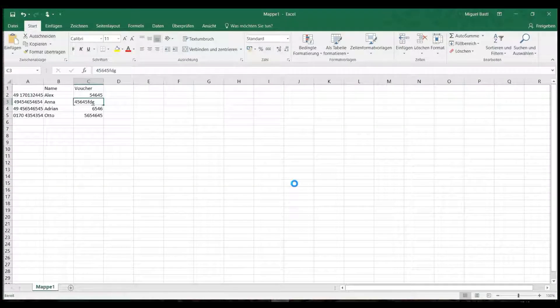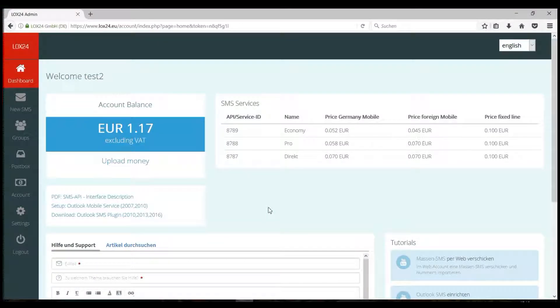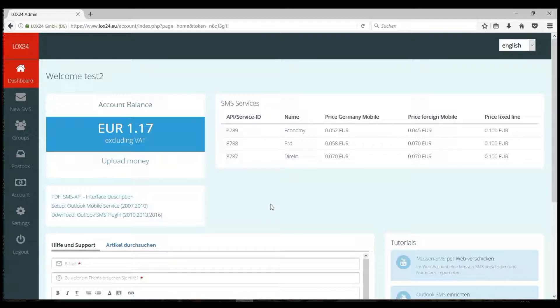On our web interface, you now have two options. You can either send an SMS directly to your list, or you can save the list as a bulk SMS group. The advantage of a group is that you can access the numbers later, even mobile, without having to re-import the file. You can also send SMSs to individual recipients from your group.